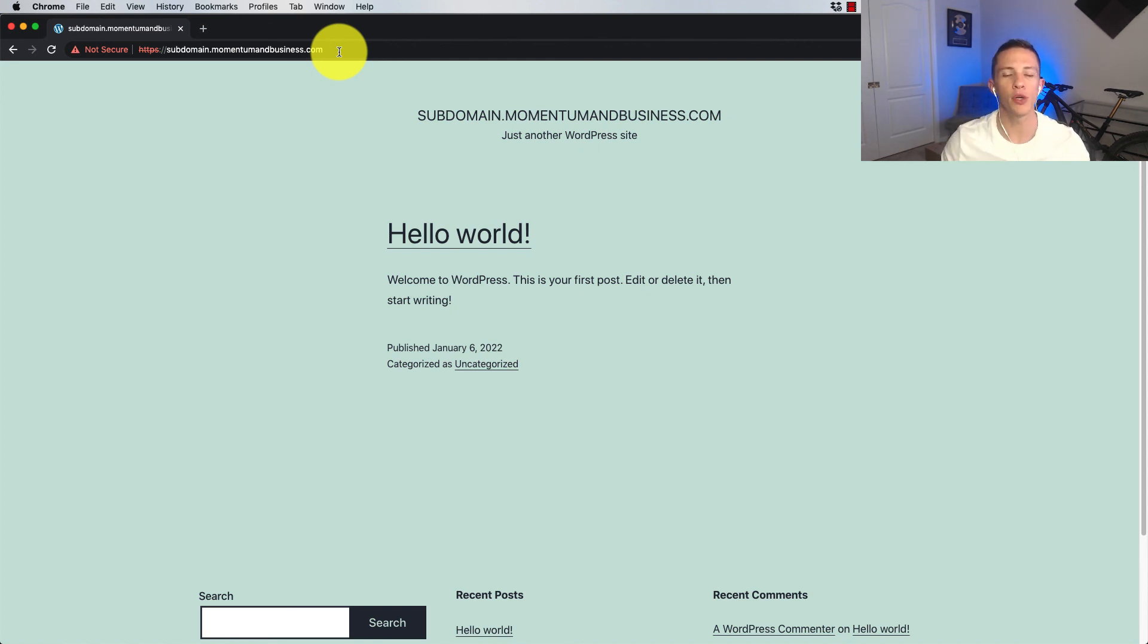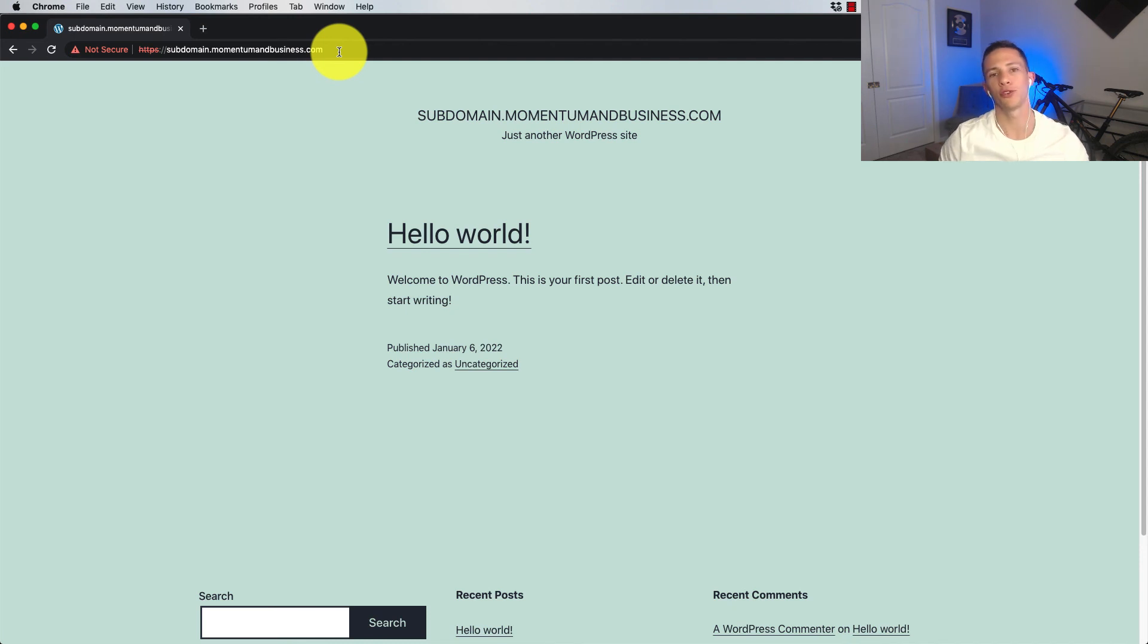So, hey, if you guys found this video helpful, help me in that YouTube algorithm and hit that like button.